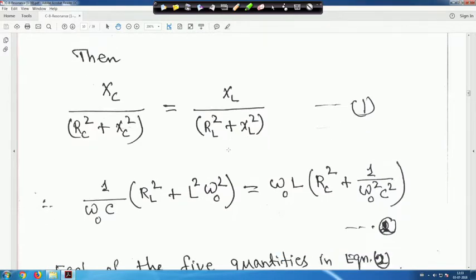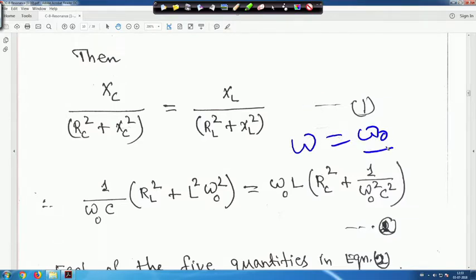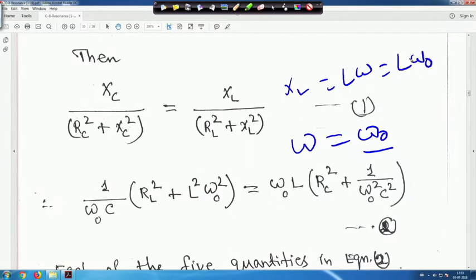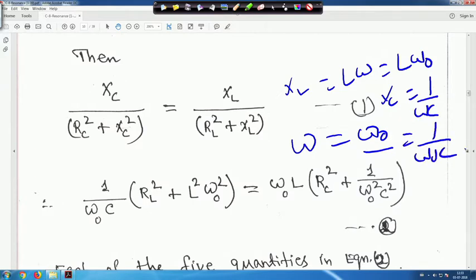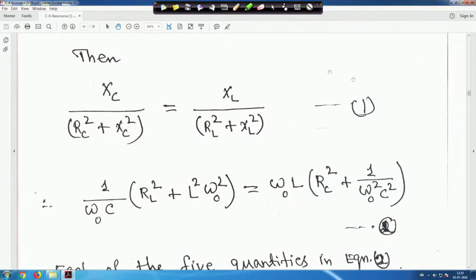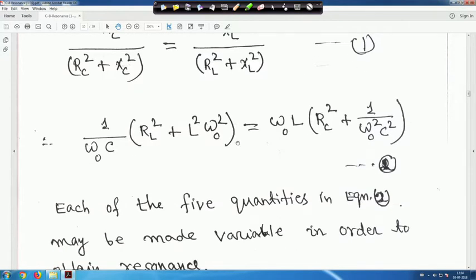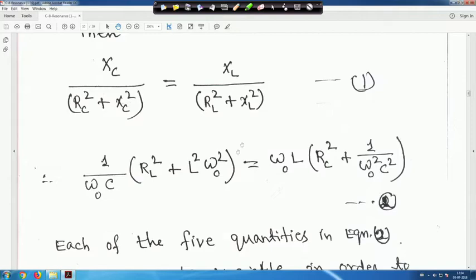At resonance frequency ω₀, substitute X_L = Lω₀ and X_C = 1/(ω₀C) into the resonance condition and simplify. This is the condition at ω = ω₀.